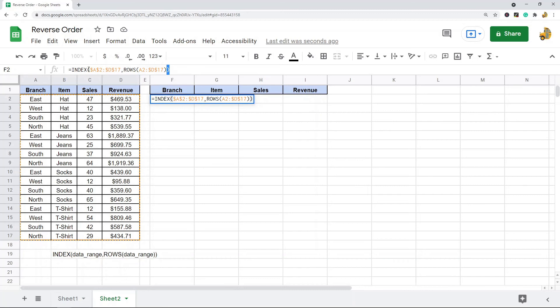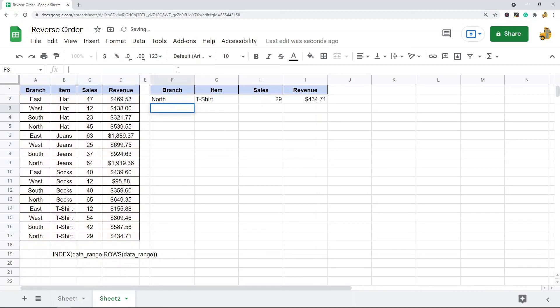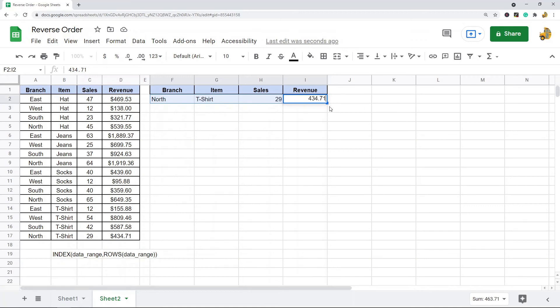Now what this should do is it should return the very last row of your table on top. So you can see this is the very last row, it matches.